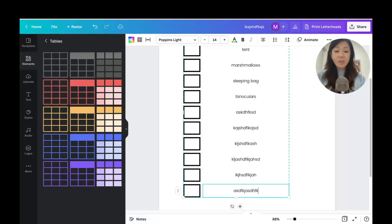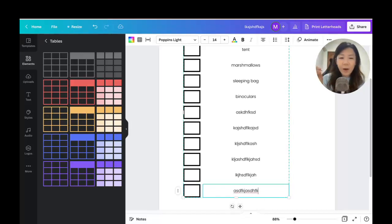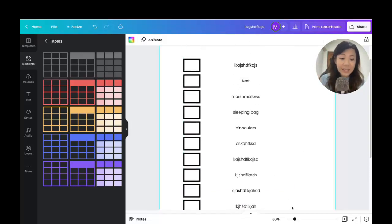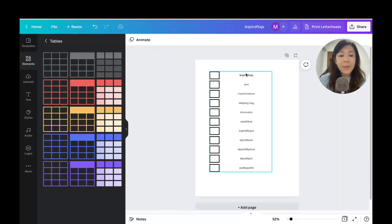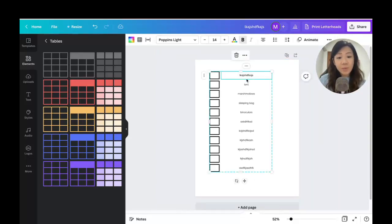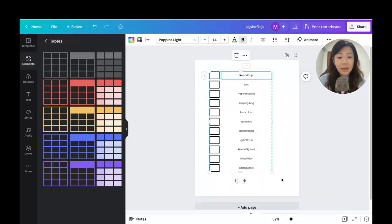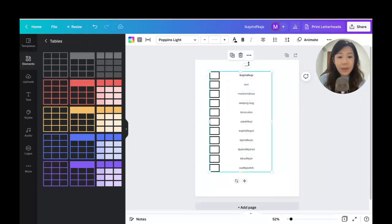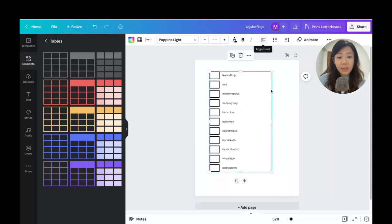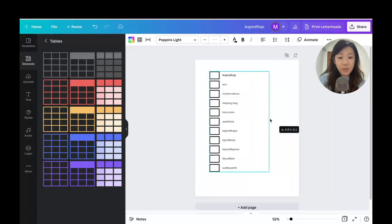Now you can see that because this is a table feature, all my text boxes are well-aligned. I no longer have to worry about manually aligning checkboxes to text boxes — everything is inside the table. If I don't want the text to be centered I can select it and move it to the side, and I can also adjust the column width.